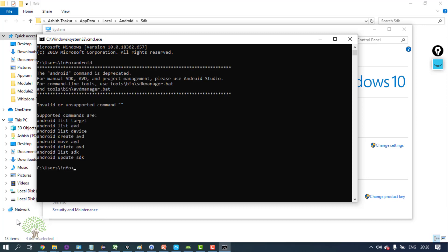If you get the message that android command is deprecated, that means Android is successfully configured in your machine.